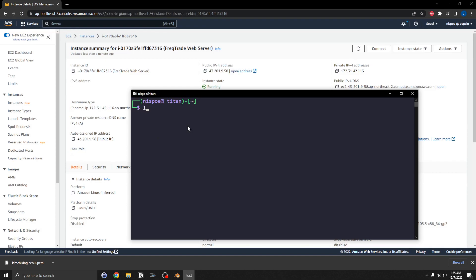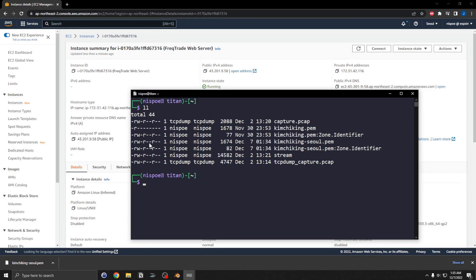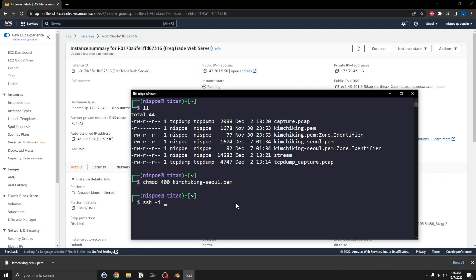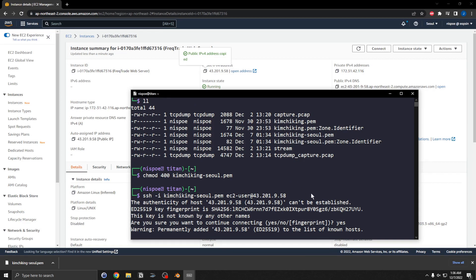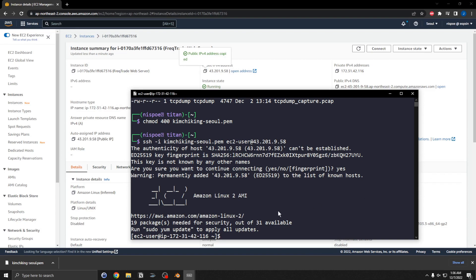The PEM file is located here now but the permissions aren't correct, so I'm going to do chmod 400 on kimchi-king. Then I'll SSH using the EC2 user and grab the public IP address, paste it in, and connect to the instance.